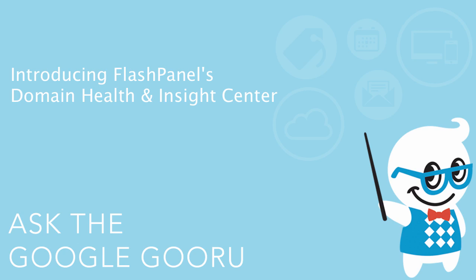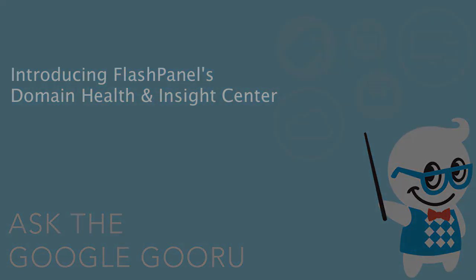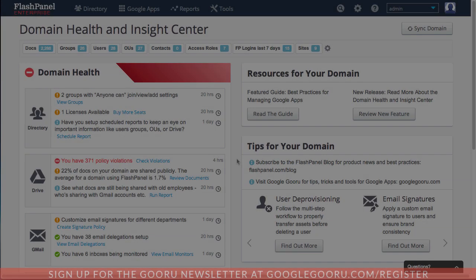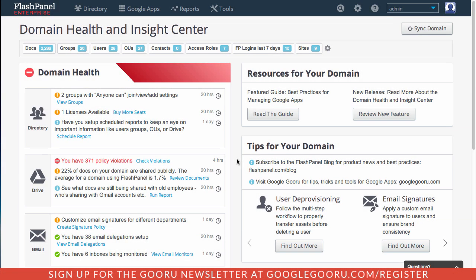Hey there everyone and welcome back to Google Guru. If you're a Google Apps admin, you're definitely familiar with the admin console as your central location for managing your domain.